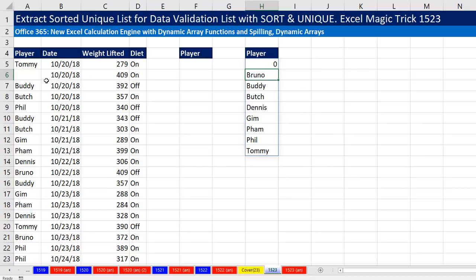Uh-oh — formulas treat empty cells as zeros. That's not what we want.